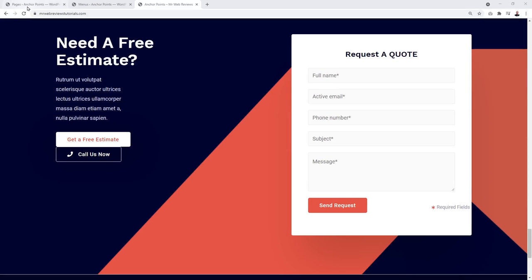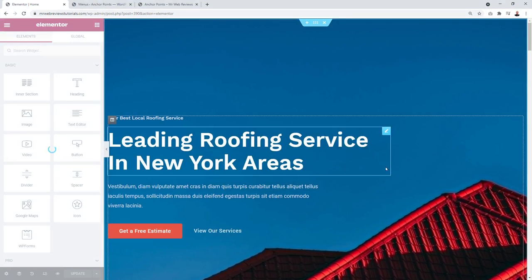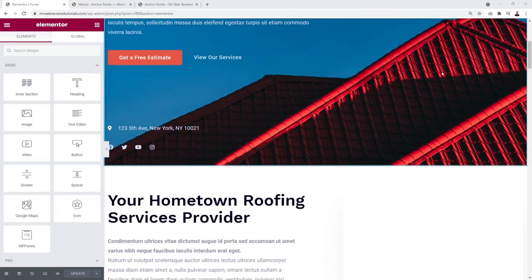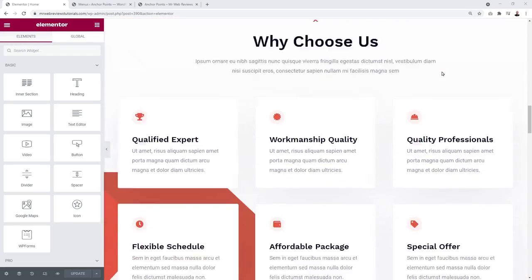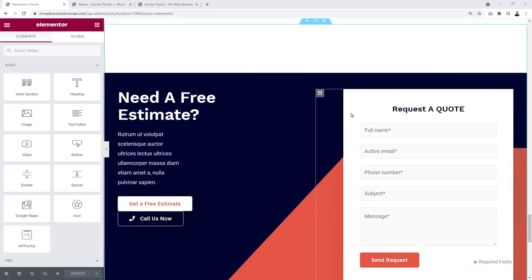For this, we're going to go to our WordPress dashboard and then to our pages. Let's locate our homepage, which is here. And now we're going to edit that page with Elementor. Now that our page is open with Elementor, we can scroll down our page and locate our form, which is right here. And now we're going to select the outer section.